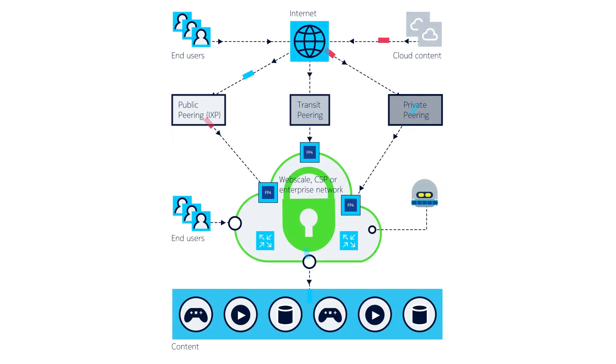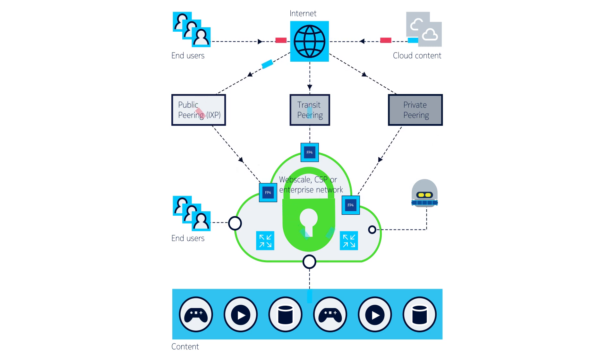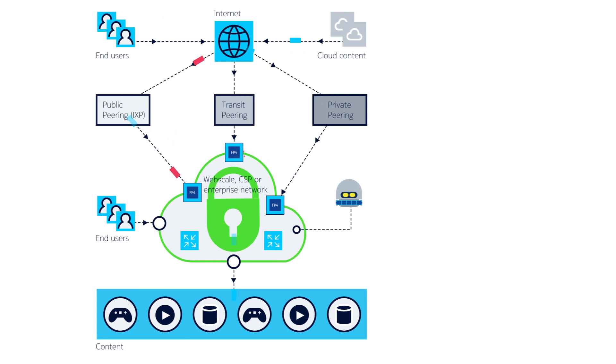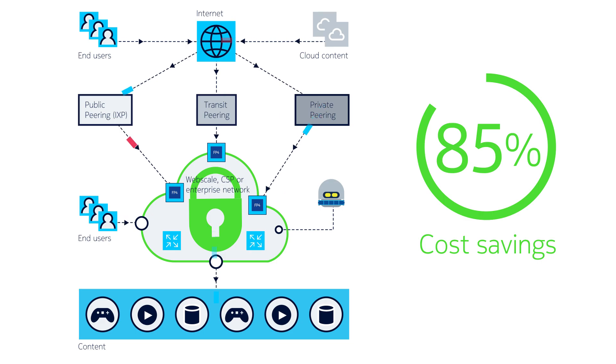This approach protects your network from any attack of any size and secures it today and in the future, potentially saving you up to 85% compared to alternative solutions.